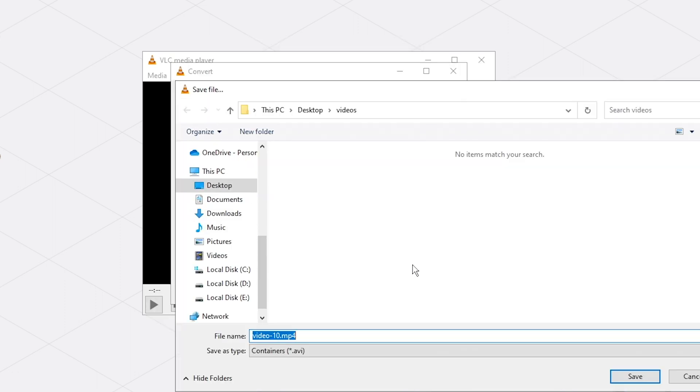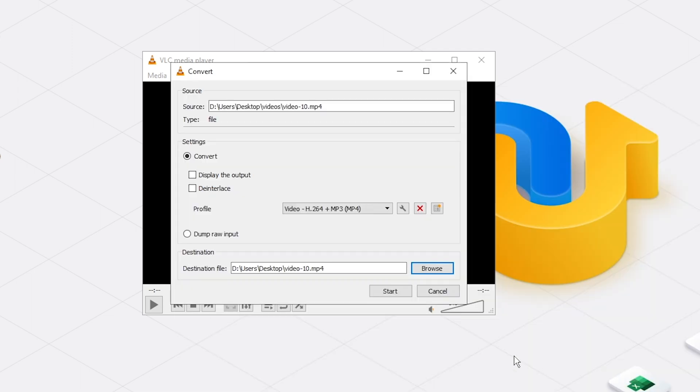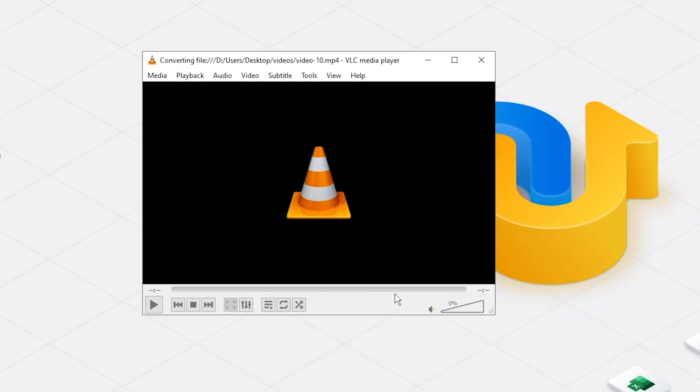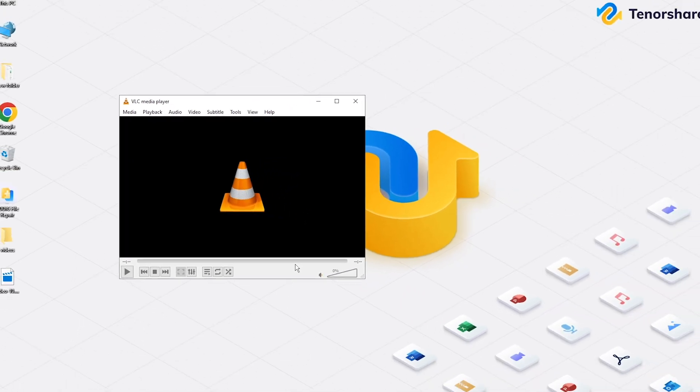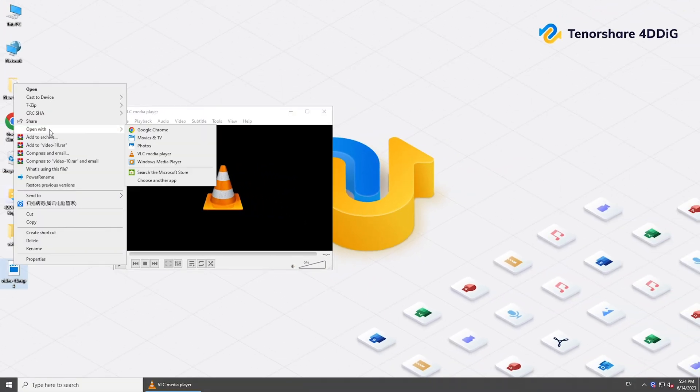Select a destination. And click Start. Once done, check if your video file is repaired successfully.